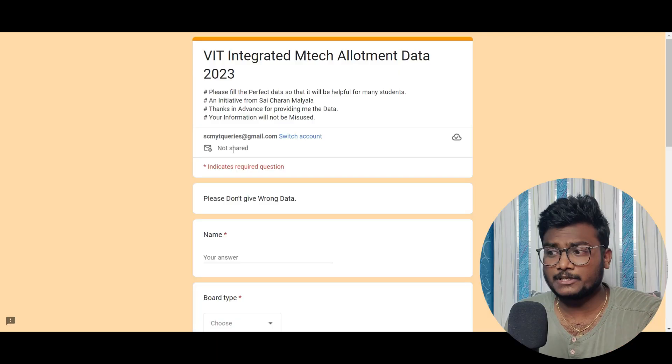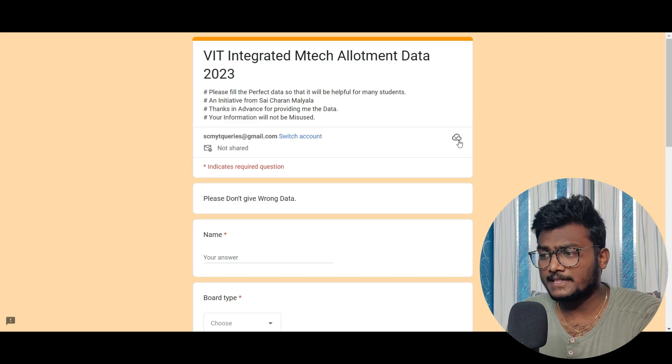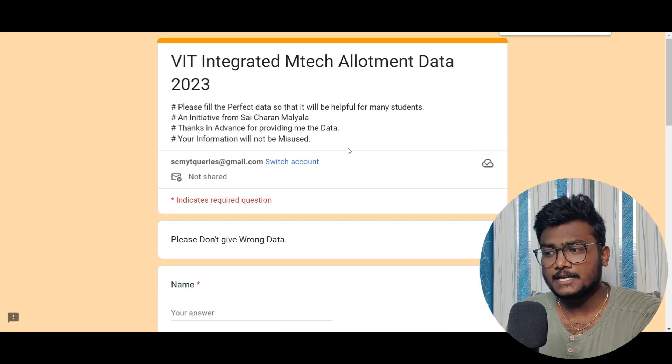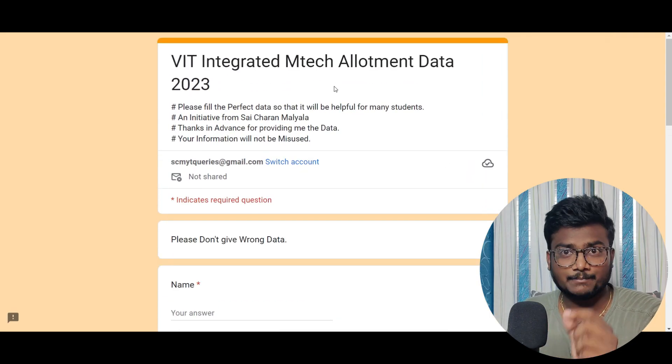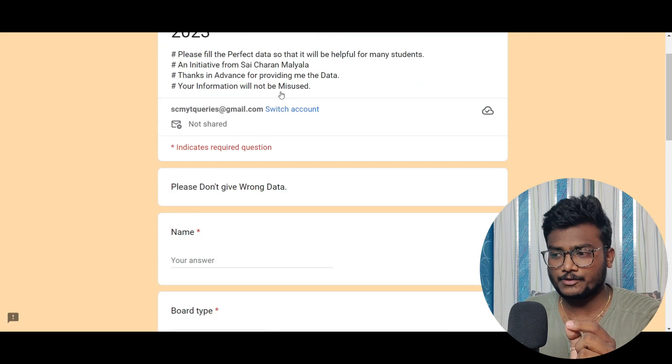Before that, last year I collected data which helped you guys this year. The same way, I am going to collect the data for this year also, which will be helping next year students. Click the link in the description and open this Google Form. You can see this is VIT Integrated M-Tech Allotment Data 2023.